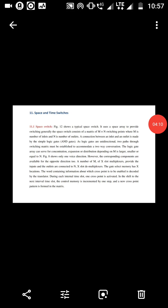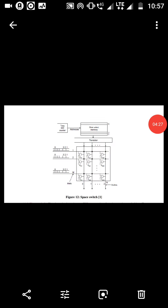Space switch uses a space array to provide switching. Generally the space switch consists of a matrix of M cross N switching points, where M is the number of inlets and N is the number of outlets. A connection between an inlet and outlet is made by a simple AND logic gate. Through the AND gate we can connect inlet and outlet. Since logic gates are unidirectional, two paths through the switching matrix must be established to accommodate a two-way conversation. The logic gates array can serve for concentration, expansion, or distribution.